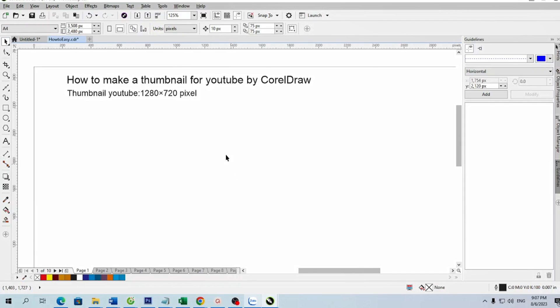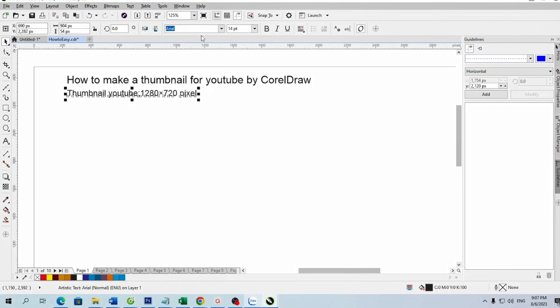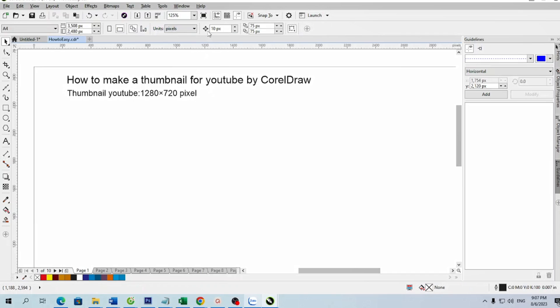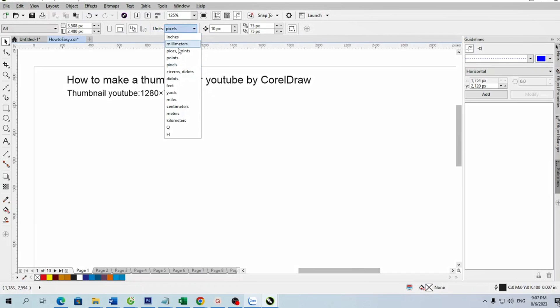Hi! Welcome to the How2Easy channel. In this video, I will show you how to create YouTube thumbnails with CorelDraw software.